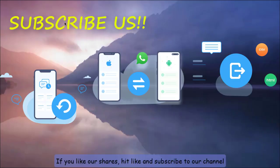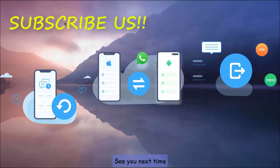If you like our shares, hit like and subscribe to our channel. See you next time. Bye.